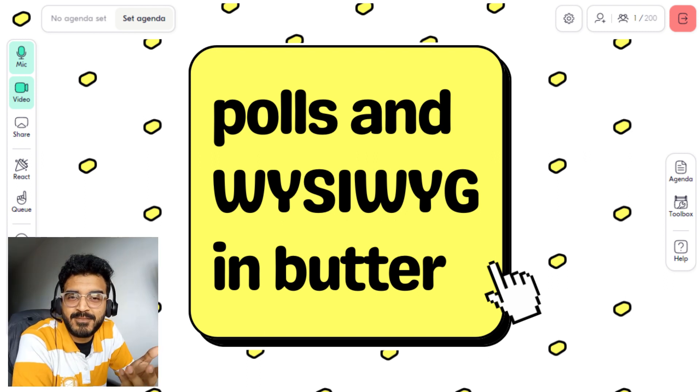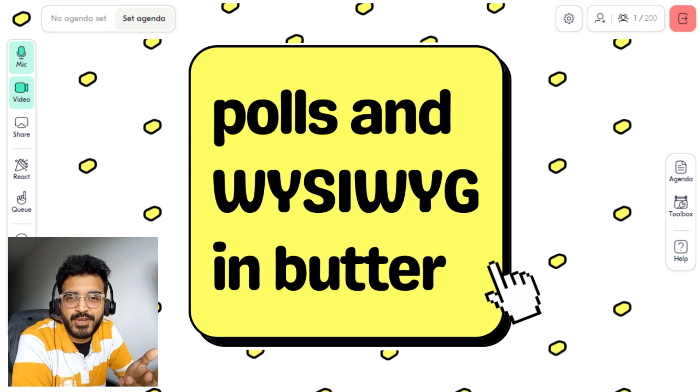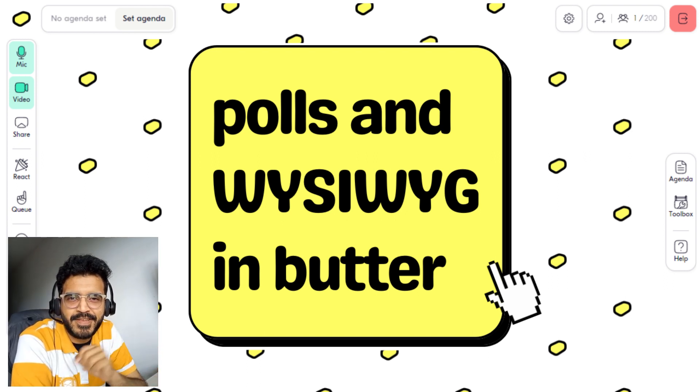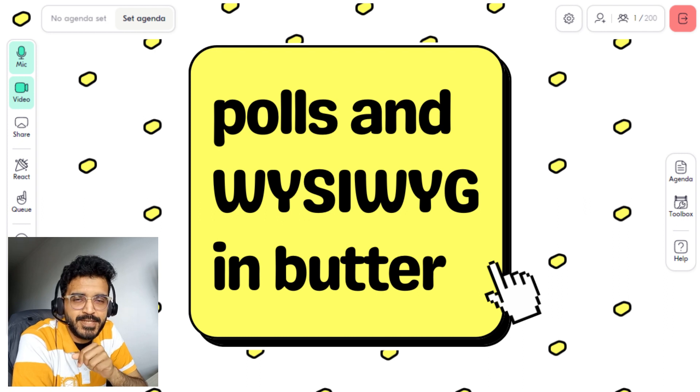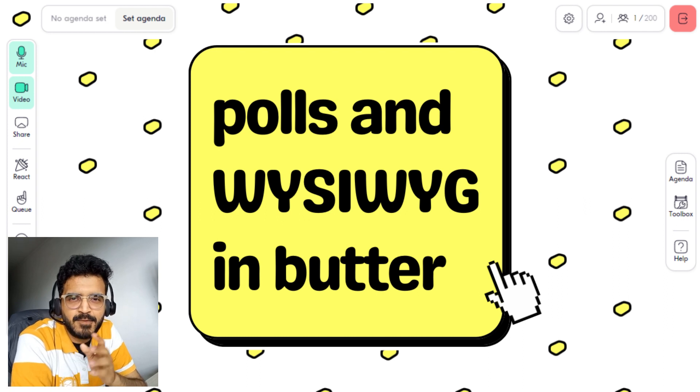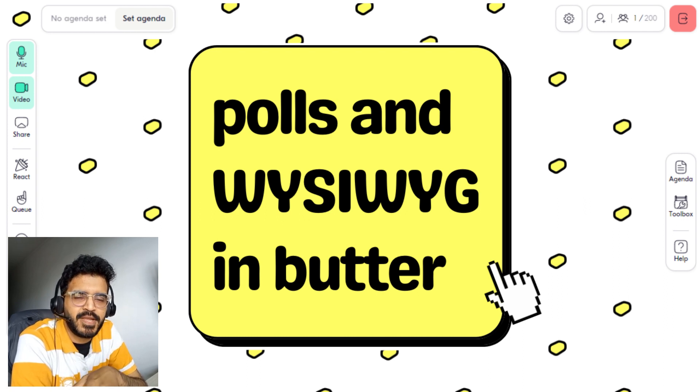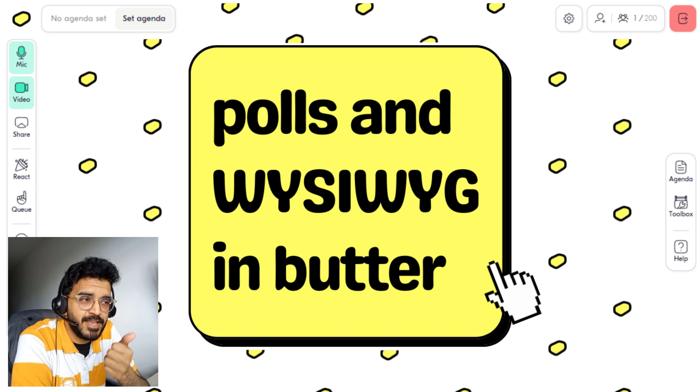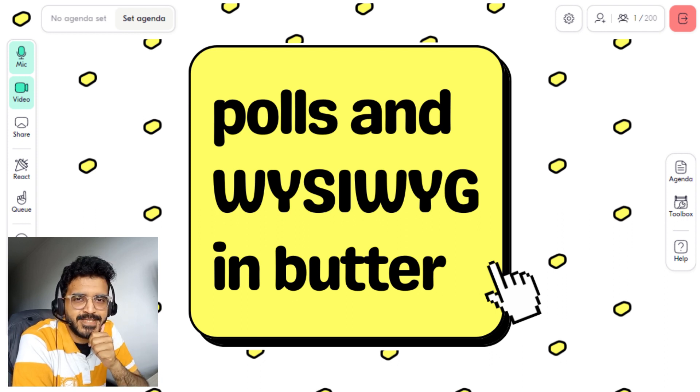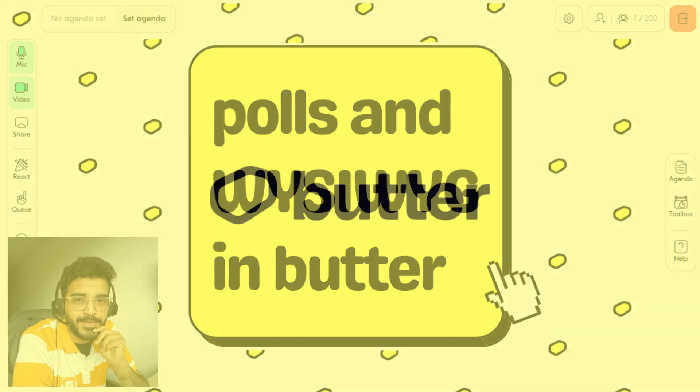Hi everyone, welcome to another video in the video series Smooth as Butter. In this video, we'll take a look at some of the amazing updates that have been made to polls in Butter. So, let's dive right in.